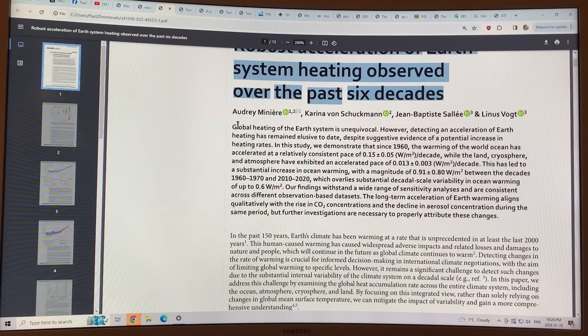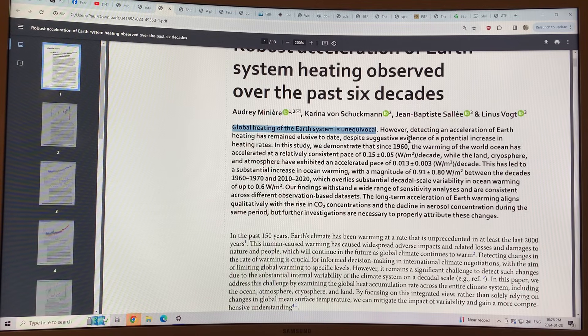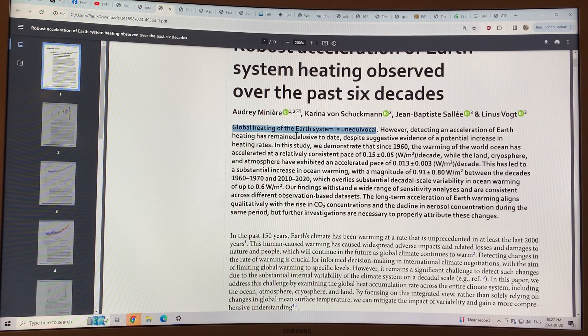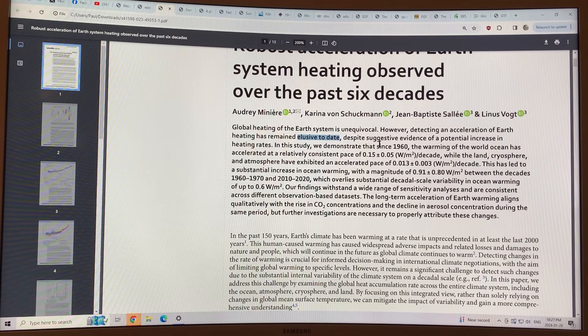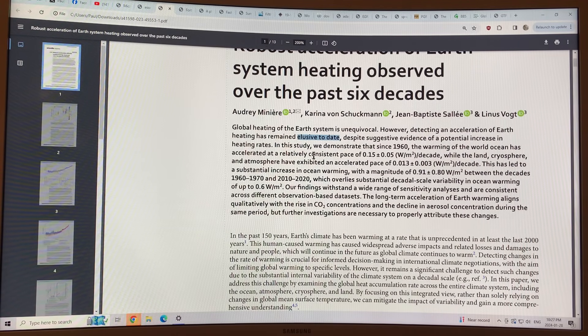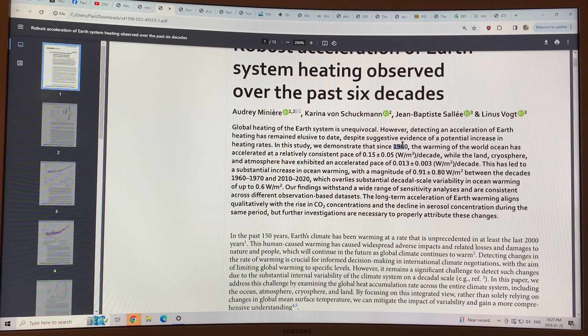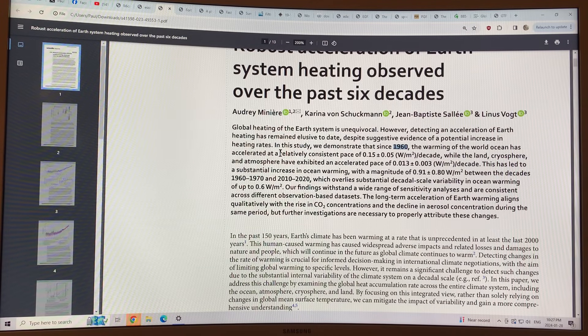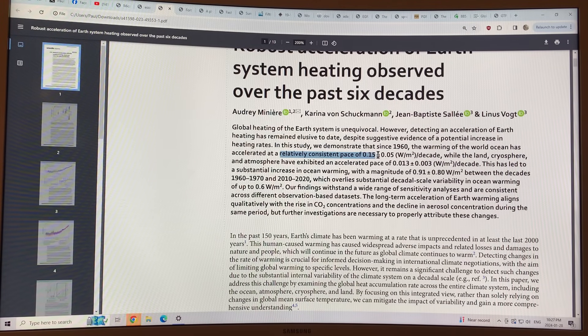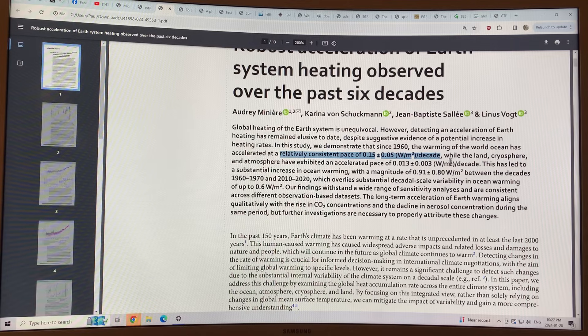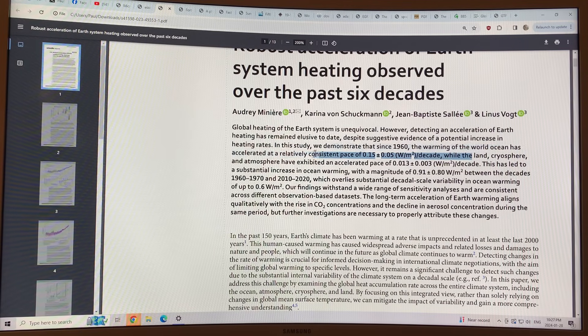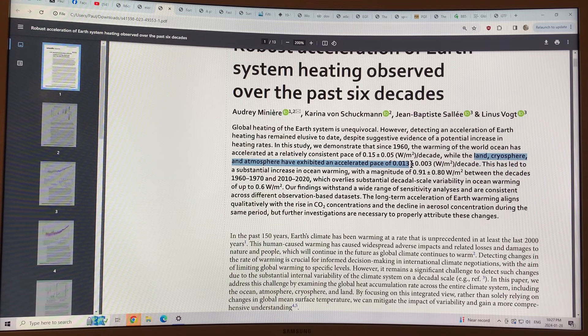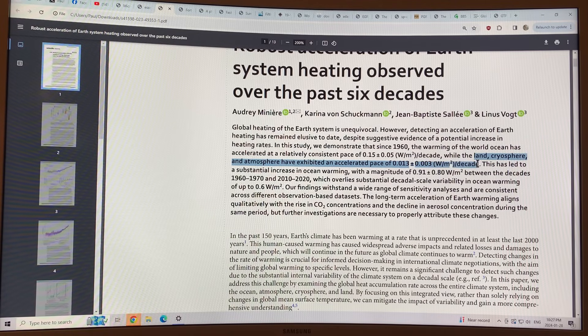So global heating of the Earth system is unequivocal. You can't argue it, but detecting an acceleration of the Earth heating in the system has remained elusive to date despite suggestive evidence of a potential increase in heating rates. So in this study, they demonstrate that since 1960, the warming of the world ocean has accelerated at a relatively consistent pace of 0.15 watts per square meter per decade. The land, the cryosphere, and the atmosphere have exhibited an accelerated pace of 0.013 watts per square meter per decade.